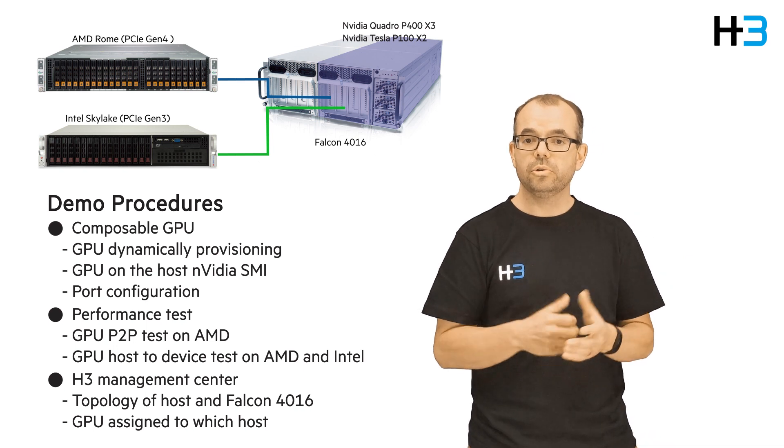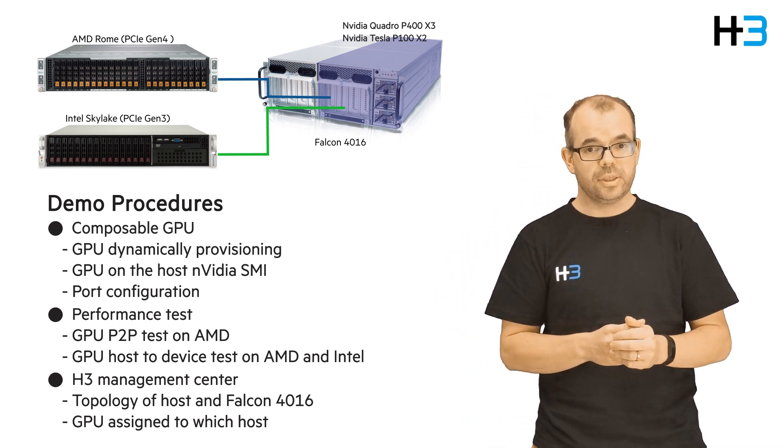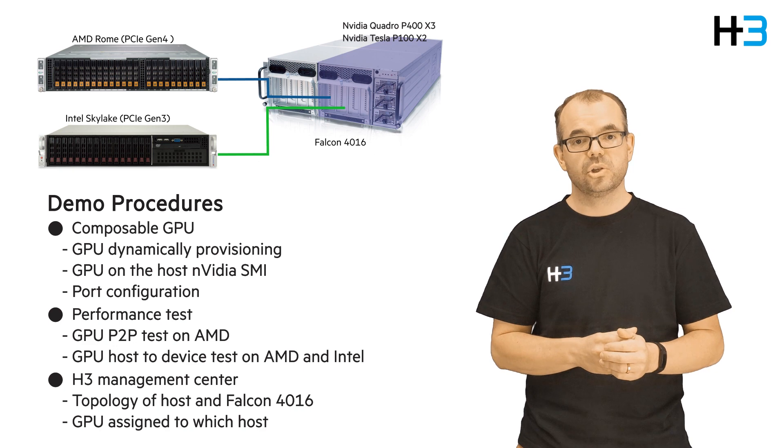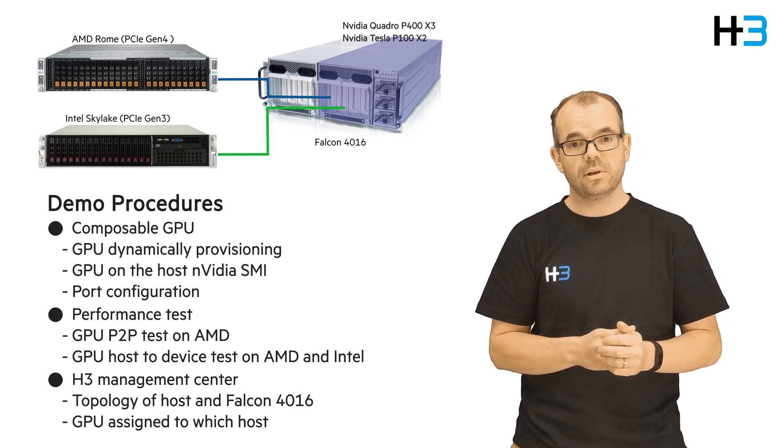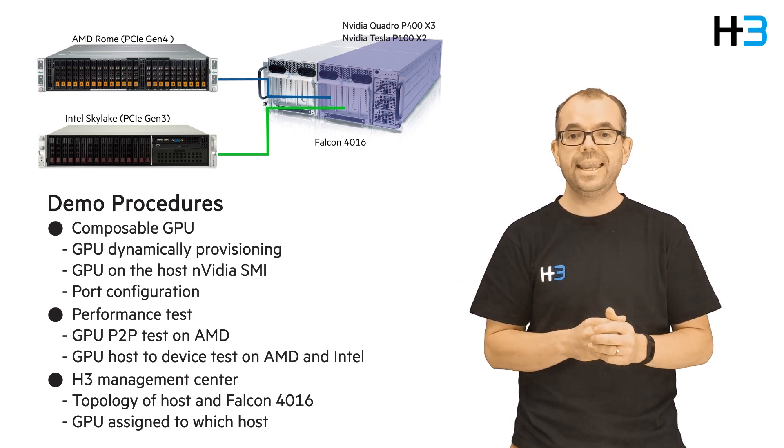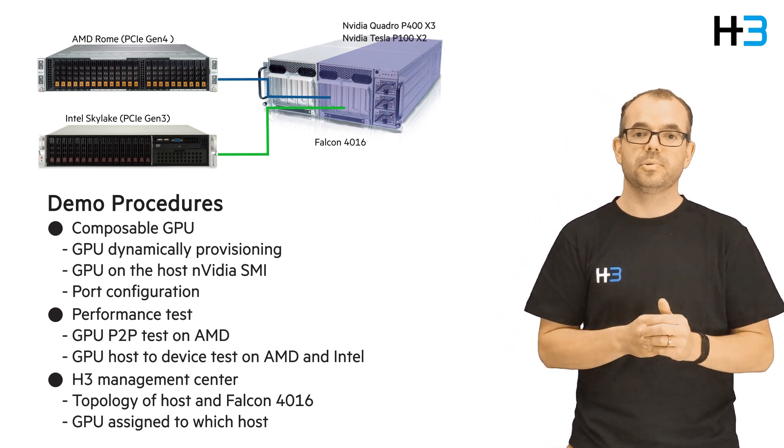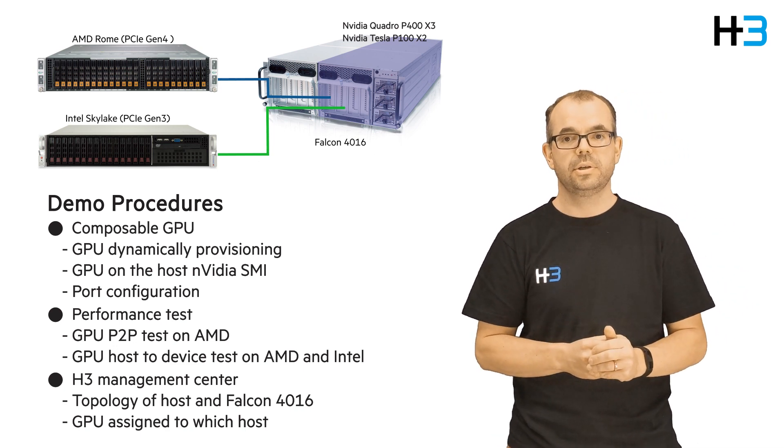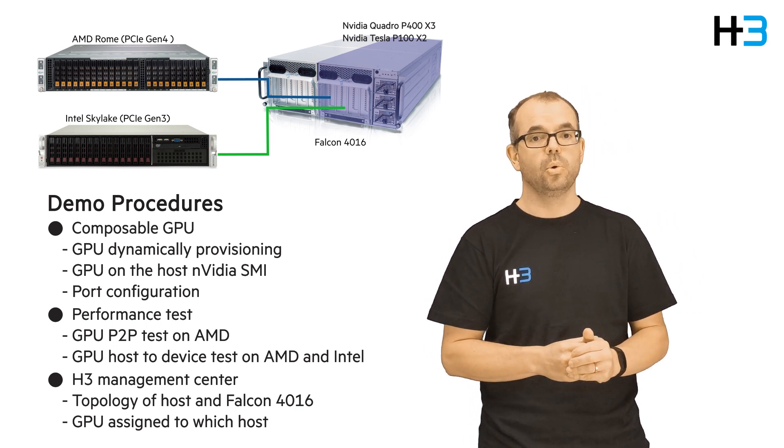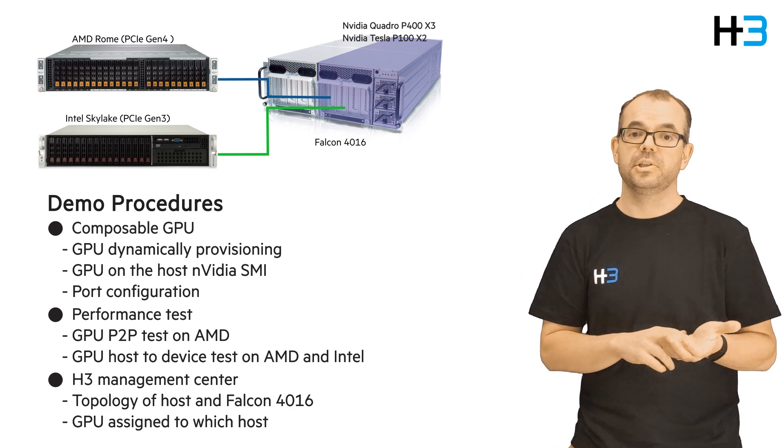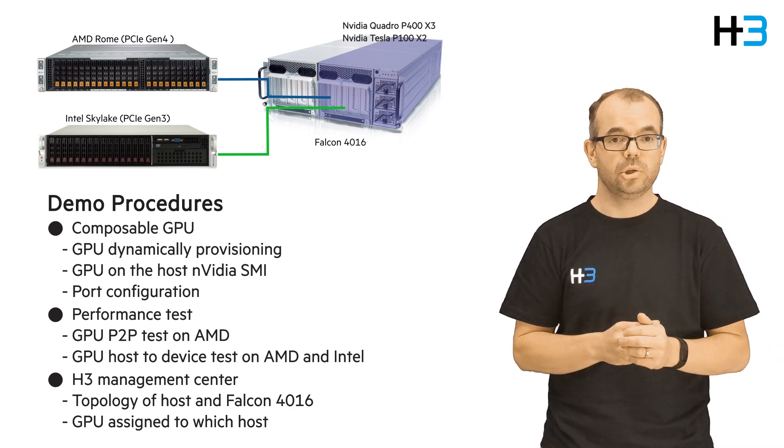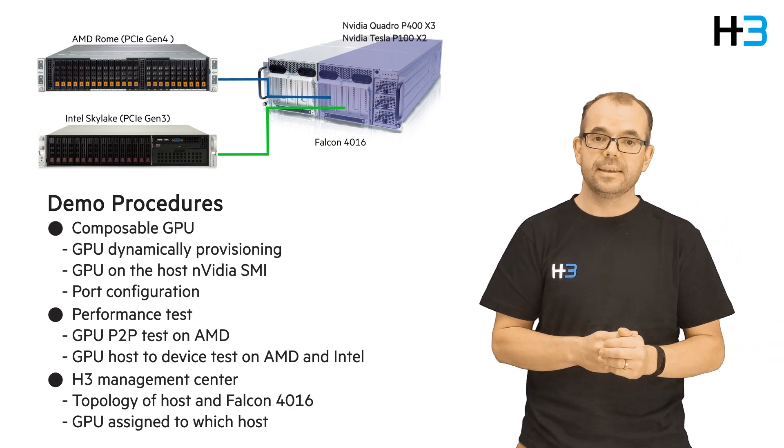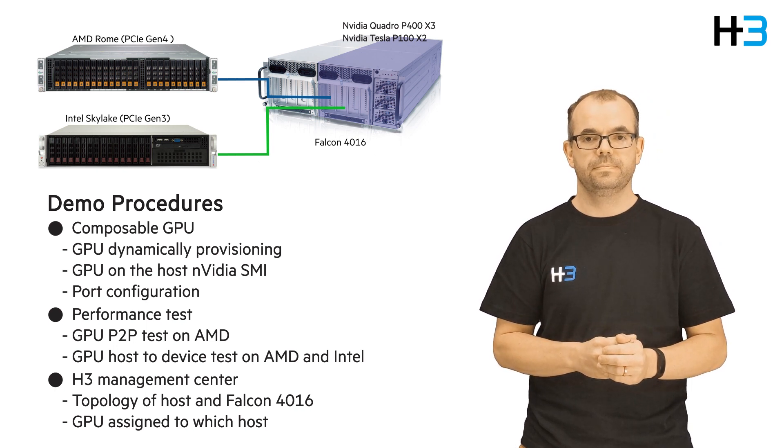All of these PCIe devices can be dynamically provisioned to the AMD and Intel servers via web-based software controls. During the GPU resource allocation, both the AMD server and Intel server together with the GPU chassis can all stay online. There's no need to reboot any systems. The demos that we will show today include GPU dynamic provisioning, device hot plug into or from hosts, device hot configuration, NVIDIA GPU P2P, and central management user interface.